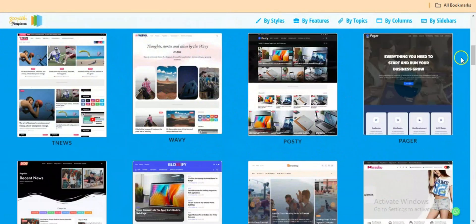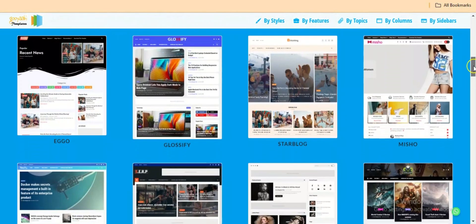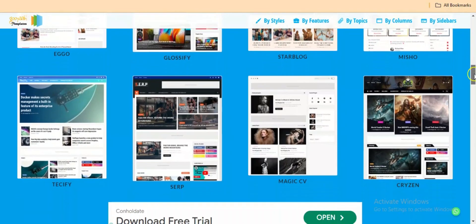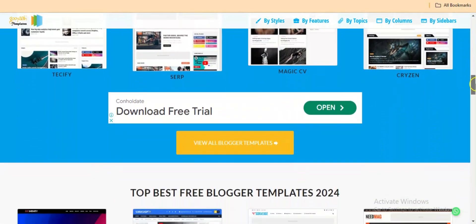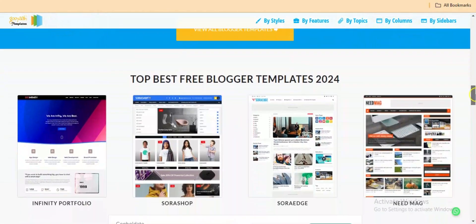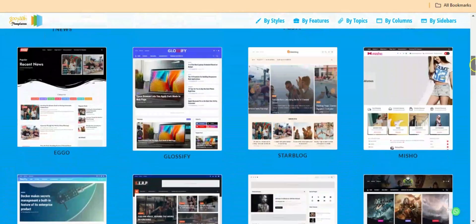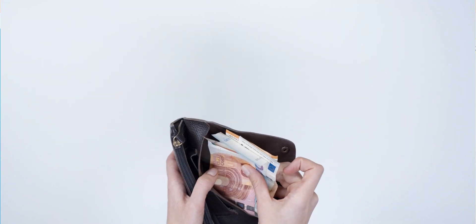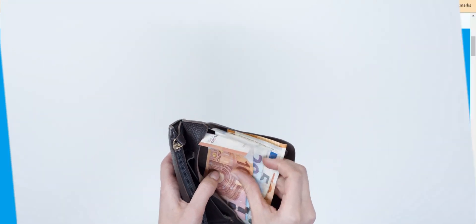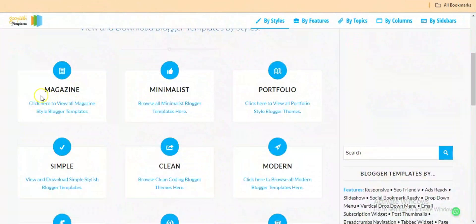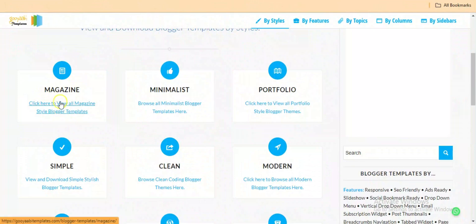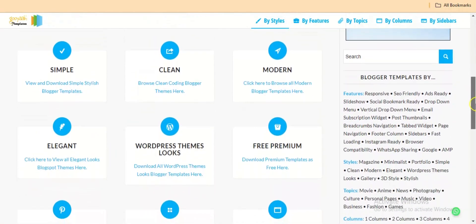Once you get here, what you need to do is scroll down and check any of the blogger templates that you like, that fits what you need. You can check the categories here for magazine, portfolio, modern, clean, simple, and you can see blog and WordPress themes, free, premium, and the rest of them.